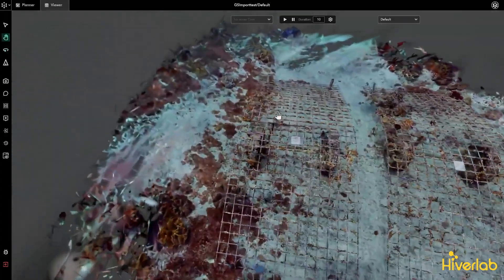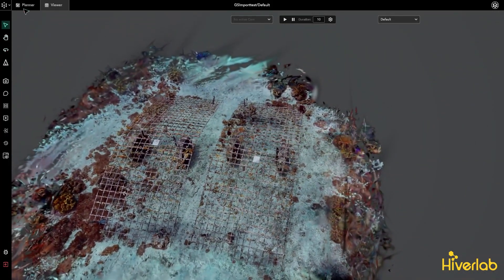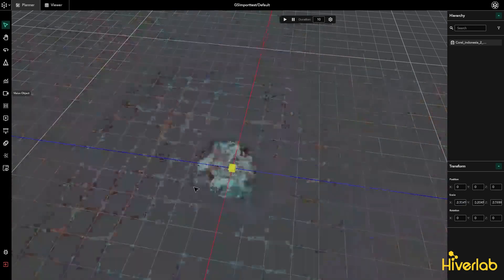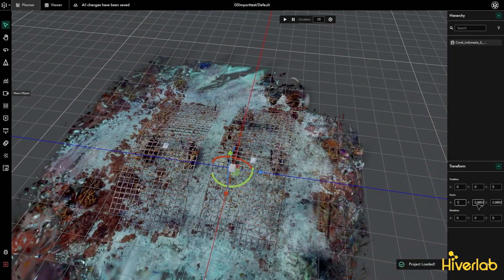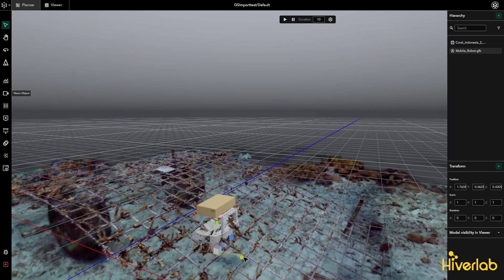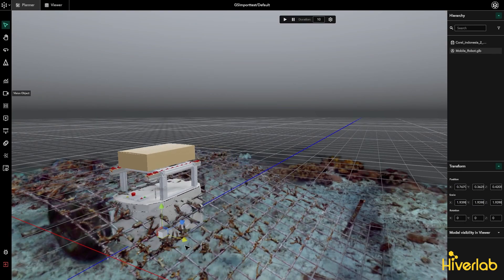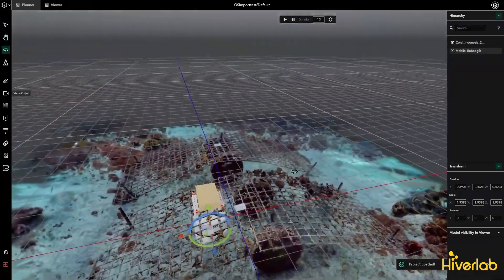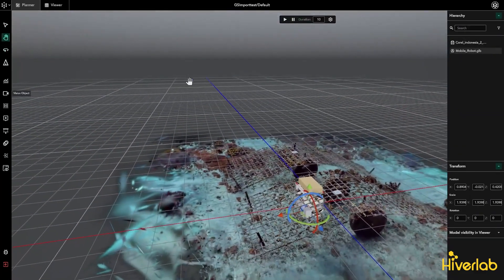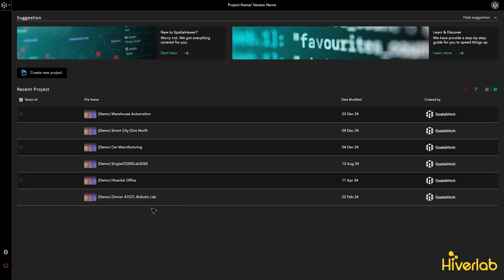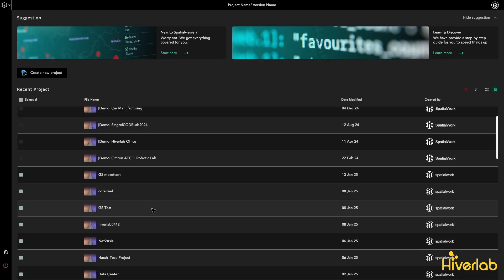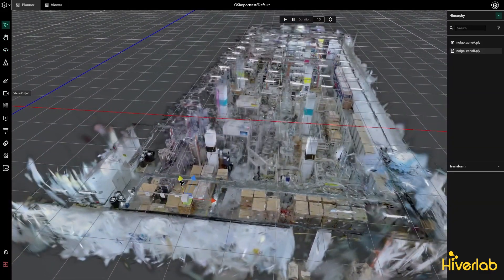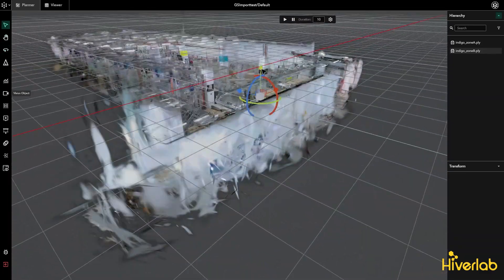SpatialWork is likely the first digital twin software to enable Gaussian Splat editing. You can perform transformations, add other 3D objects, and integrate them seamlessly. For example, adding a small robot alongside your Gaussian Splat object shows how well they integrate, a feature rare in other digital twin platforms. You can also import multiple Gaussian Splat objects, such as industry site captures segmented due to environmental scale, and use SpatialWork to stitch them together, visually calibrating overlapping areas.